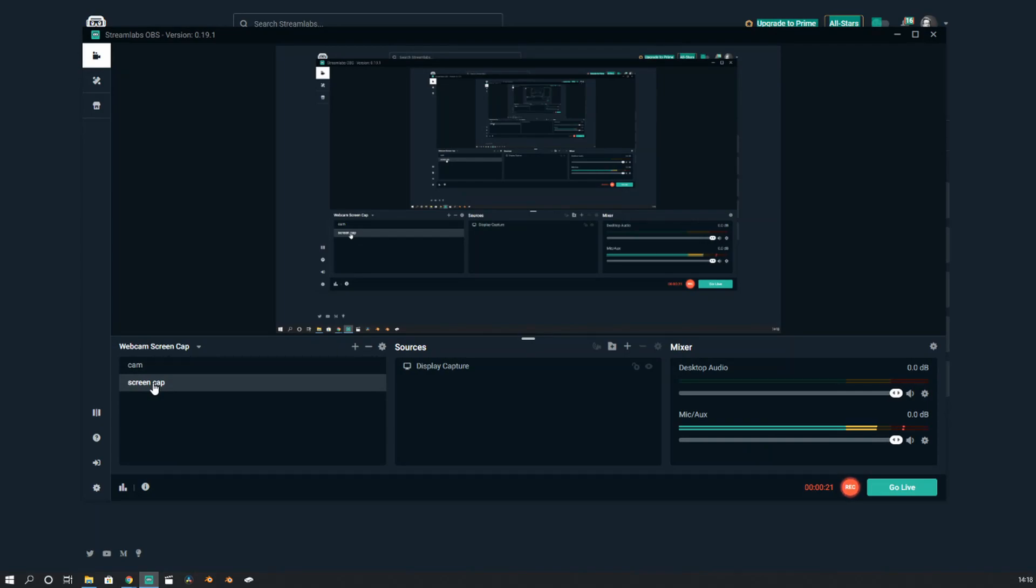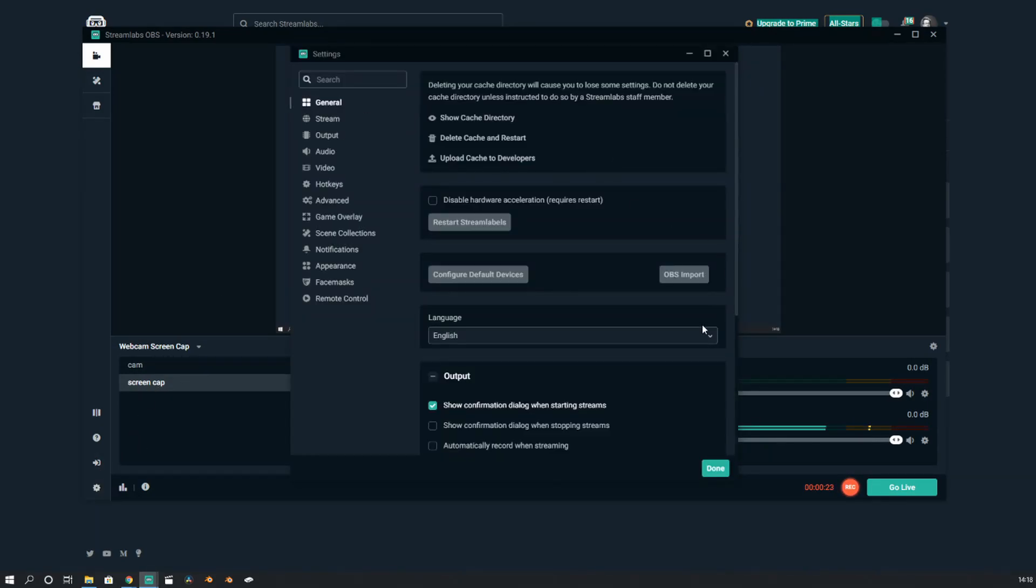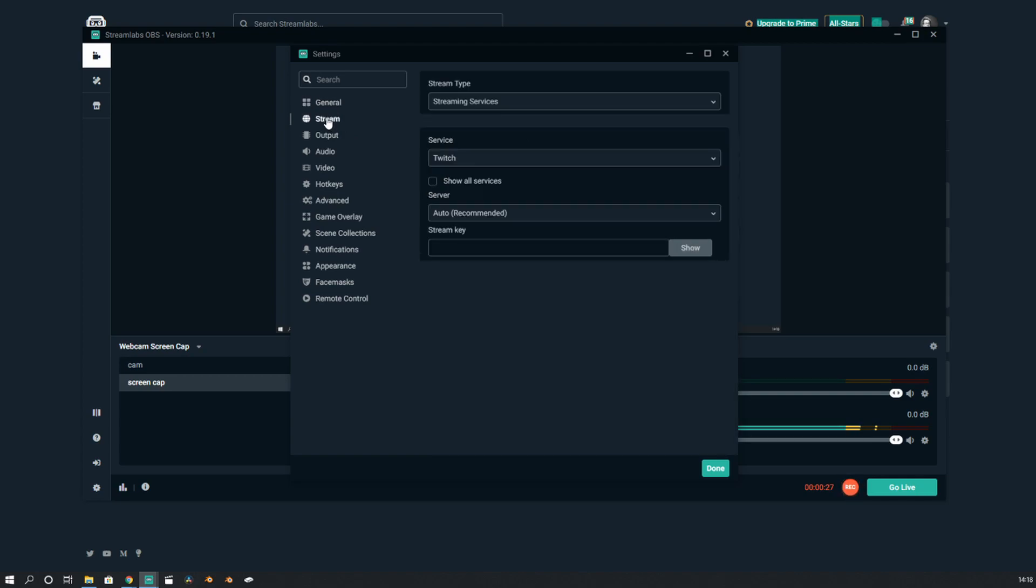So right now, as you can probably see, this is my standard Streamlabs. I'm not actually signed into anywhere, but the important key is under the stream in the settings. You'll see at the minute there's nothing set up, but that's because I'll just show you guys this and send it through.